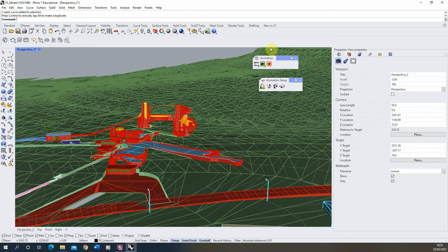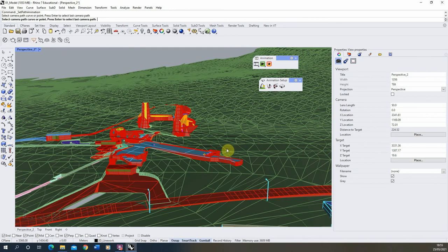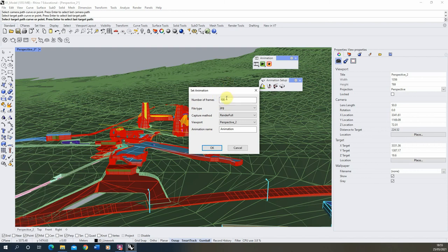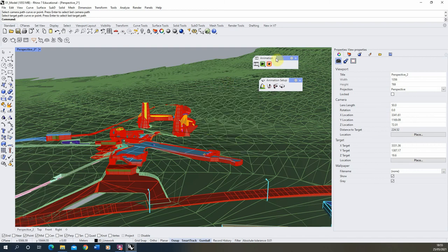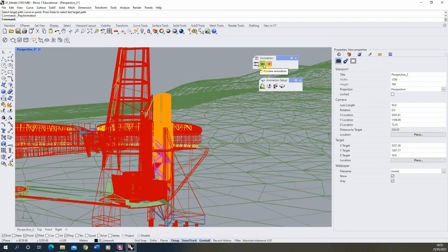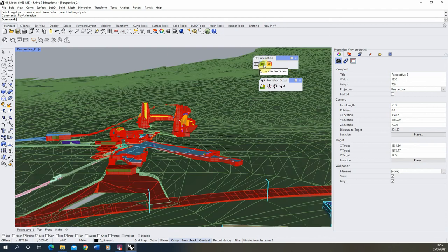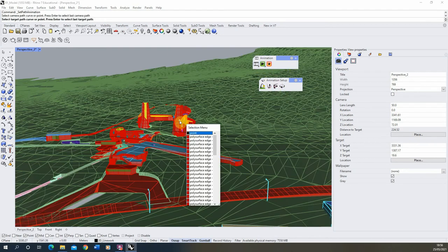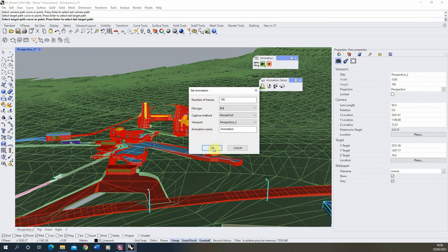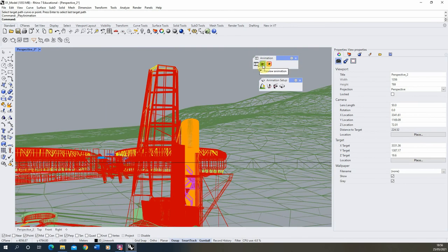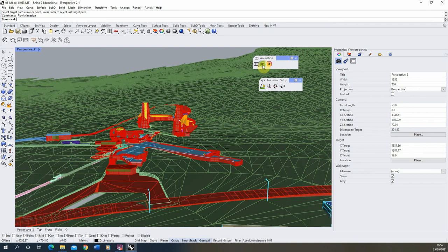Now we've got those two parallel lines, let's set up our path animation again. We're going to choose the first path for our camera and the second path for our target instead of the point this time. We'll do 100 frames again with the same settings. When we preview it you'll see it's now fixed horizontally and moving across, whereas with the single point the camera fixes on that point — that's the difference between those two approaches.